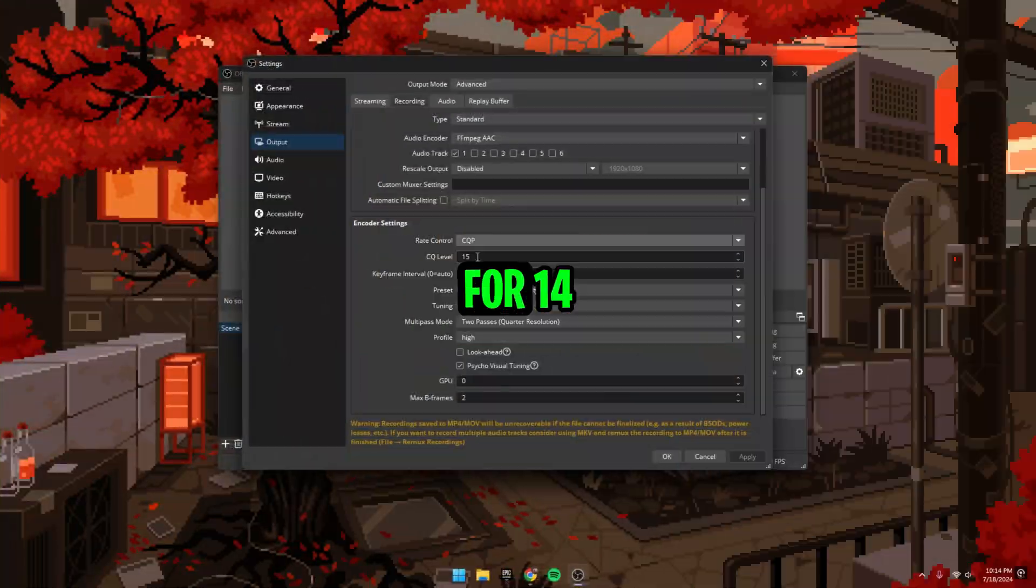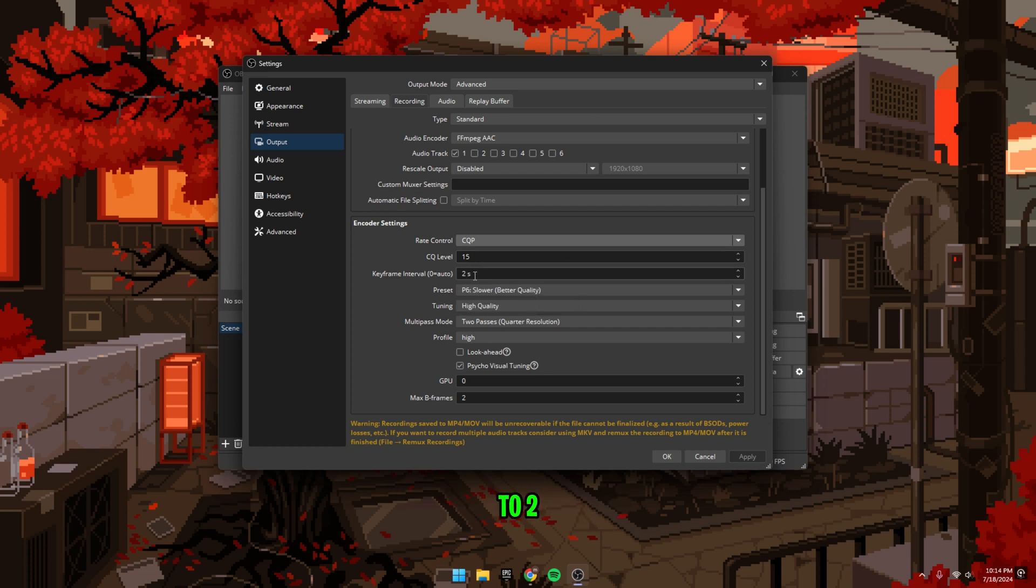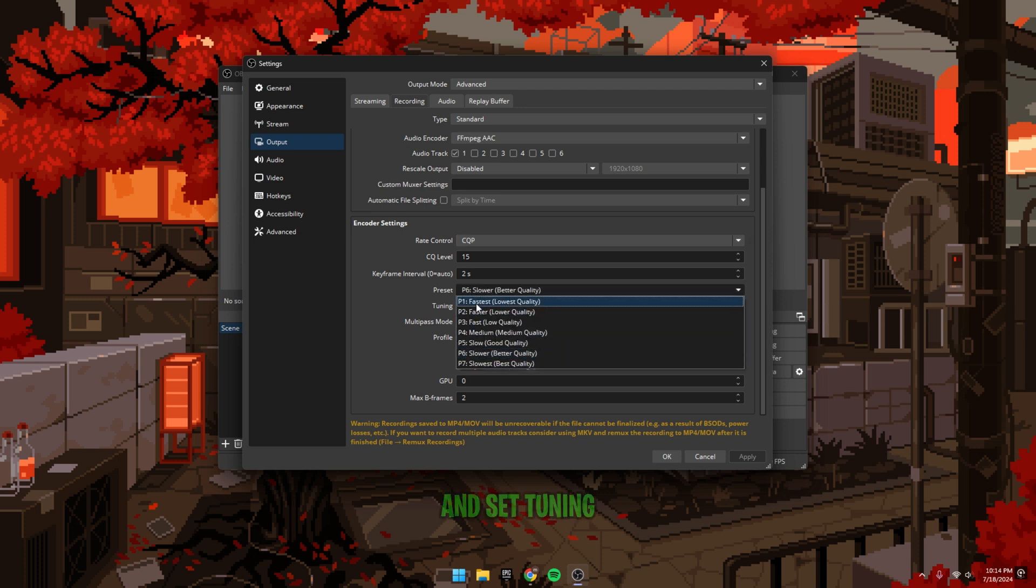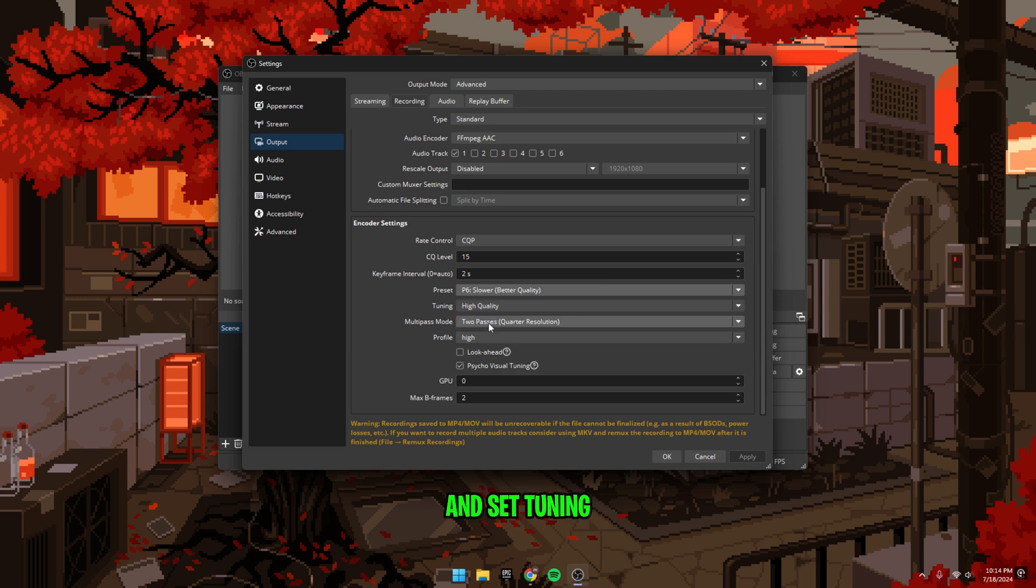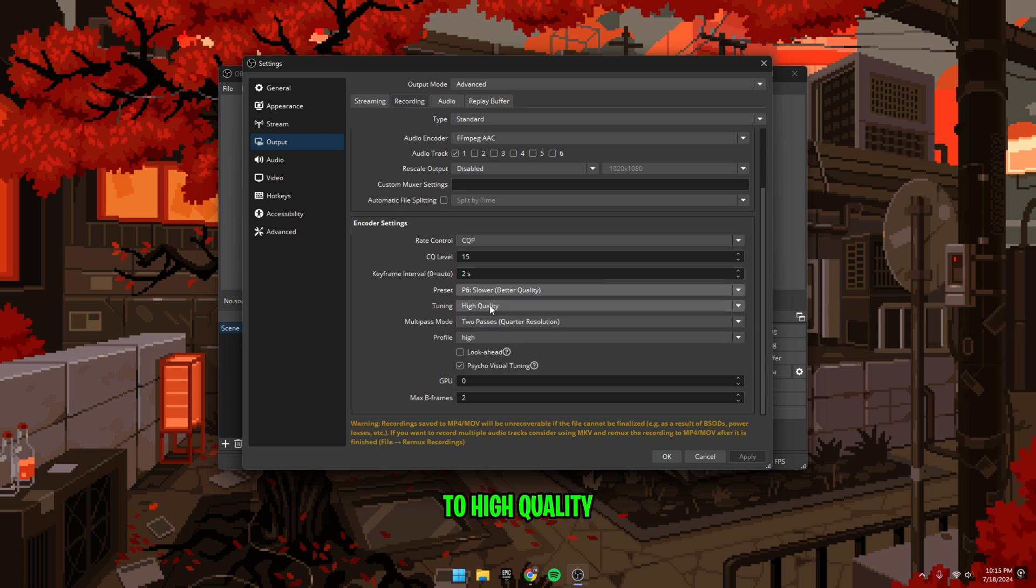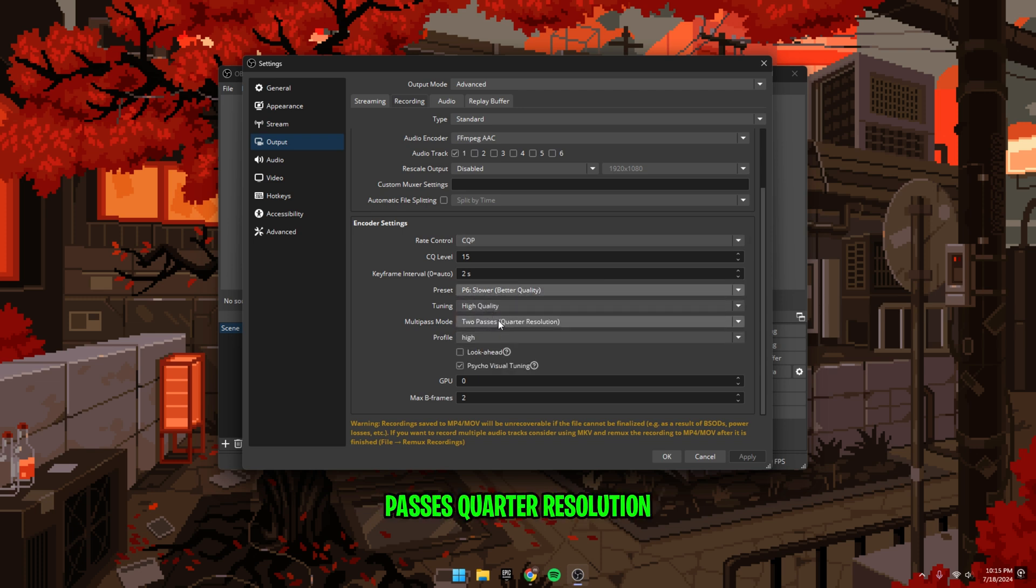For 1440p and 4K recordings, use 18. Set keyframe interval to 2. Set preset to better quality and set tuning to high quality. For multi-pass mode, use 2 passes quarter resolution.